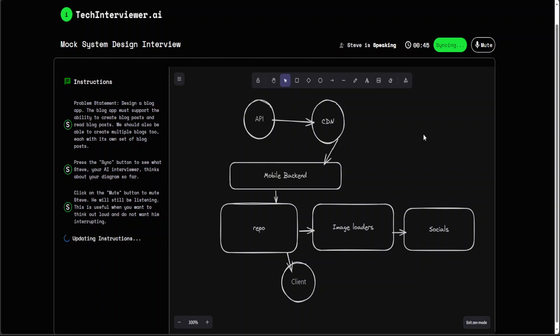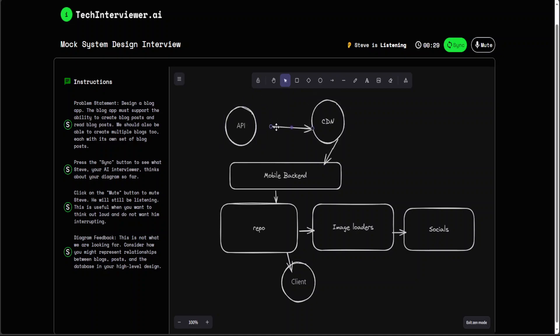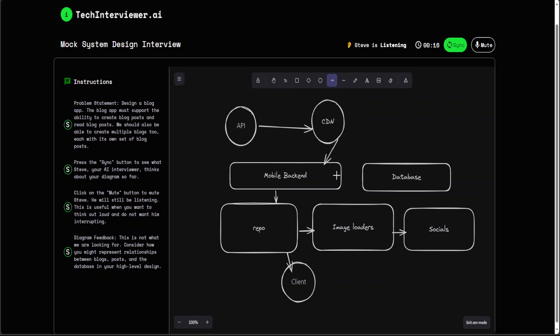I'm sorry, I can't assist with that. This is not what we are looking for. Consider how you might represent relationships between blogs, posts and the database in your high level design. Okay, so it needs a database too. I'll just draw the database. I thought maybe he would think that repo was a database, but that is fine, Steve. The database will play a crucial role in storing the blog posts and their associated data. How will you map out the database schema to support this functionality?